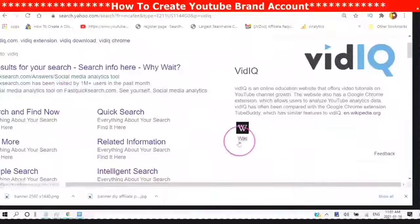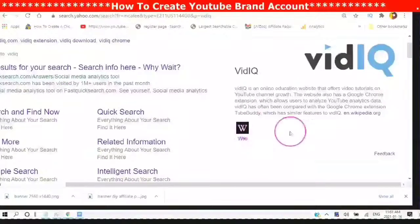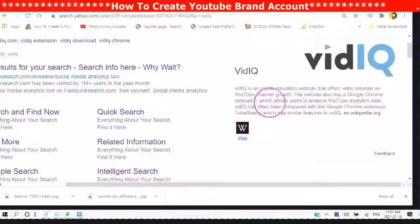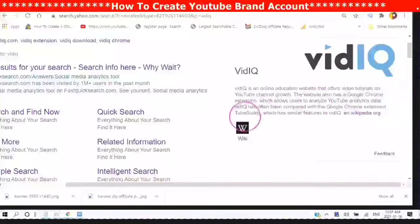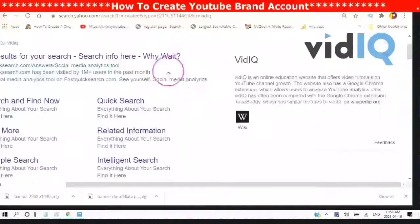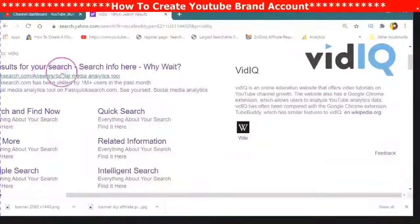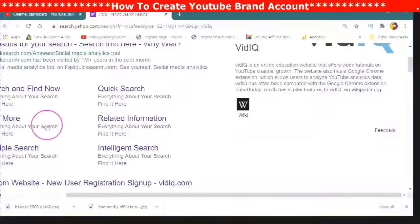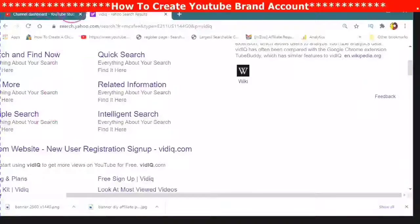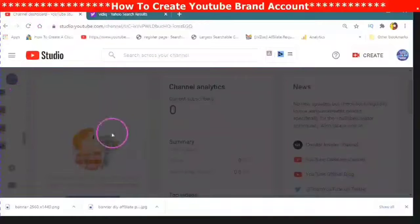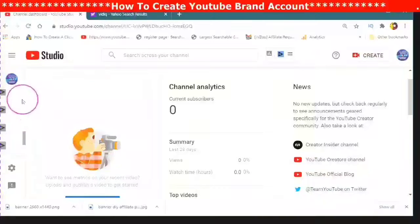So what is vidIQ? VidIQ is an online education website that offers video tutorials on YouTube channel growth. It also has a Google Chrome extension which allows users to analyze YouTube analytics data and also increase your number of views, likes, and watch time, which will increase your engagement. I will leave the link in the description for you to sign up, along with a couple of videos I have created on vidIQ to help you get more detailed information.